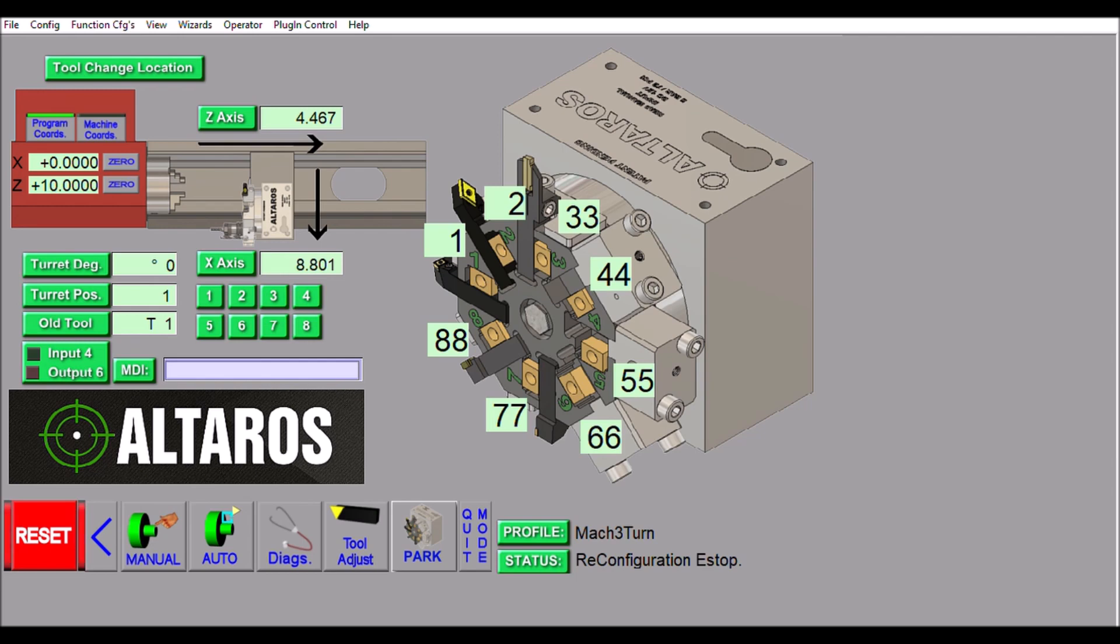Let's go back to the main screen and go to the turret button. This is the main change to the Mach 3 turn screen set. As you can see, this is a whole new screen specifically for the turret and to set it up. Let's go through all the different features that I've added to this screen.